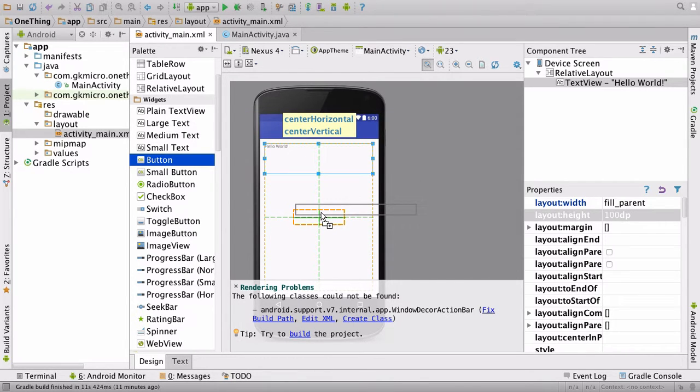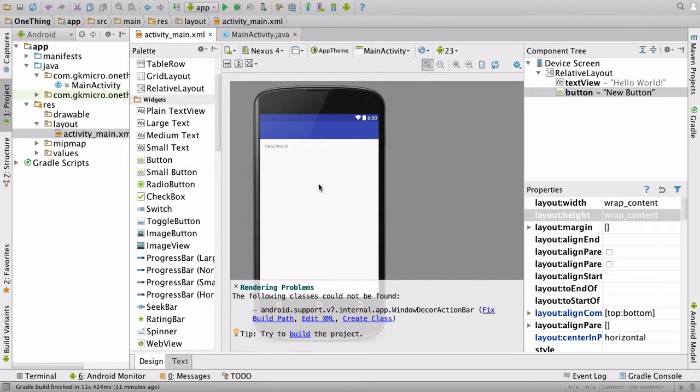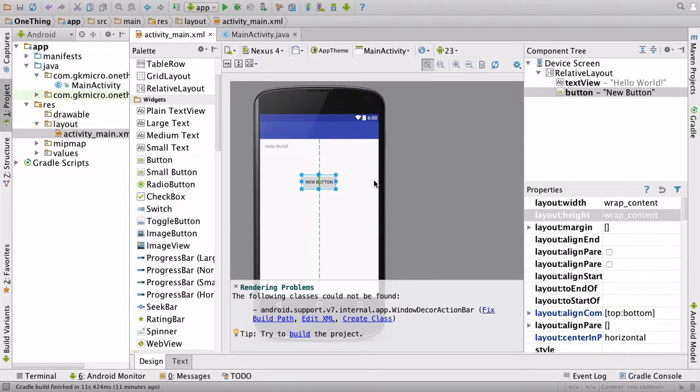So if we go here, you'll notice it goes away. But if we go here, the orange box snaps to the Hello World. And if you let go there, that button will now always appear underneath that main box.